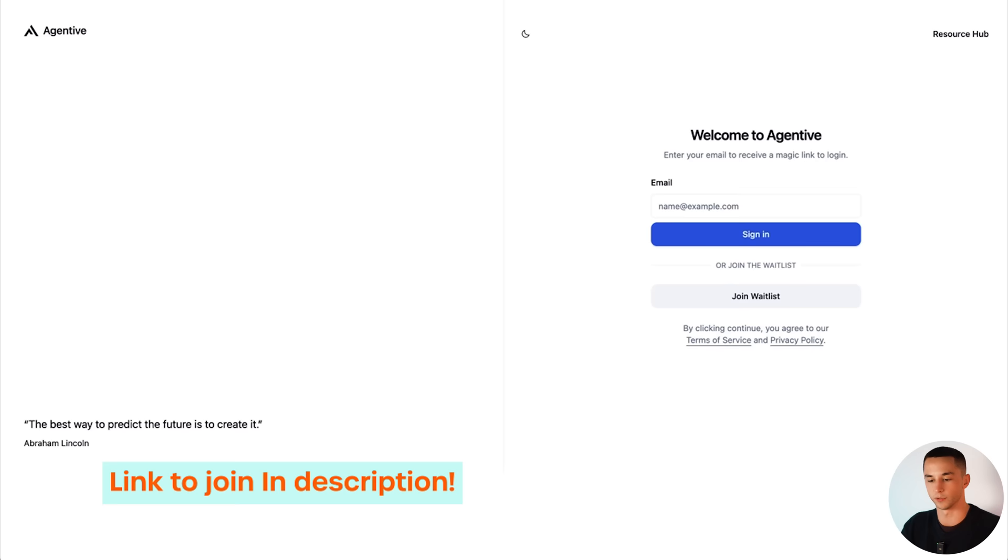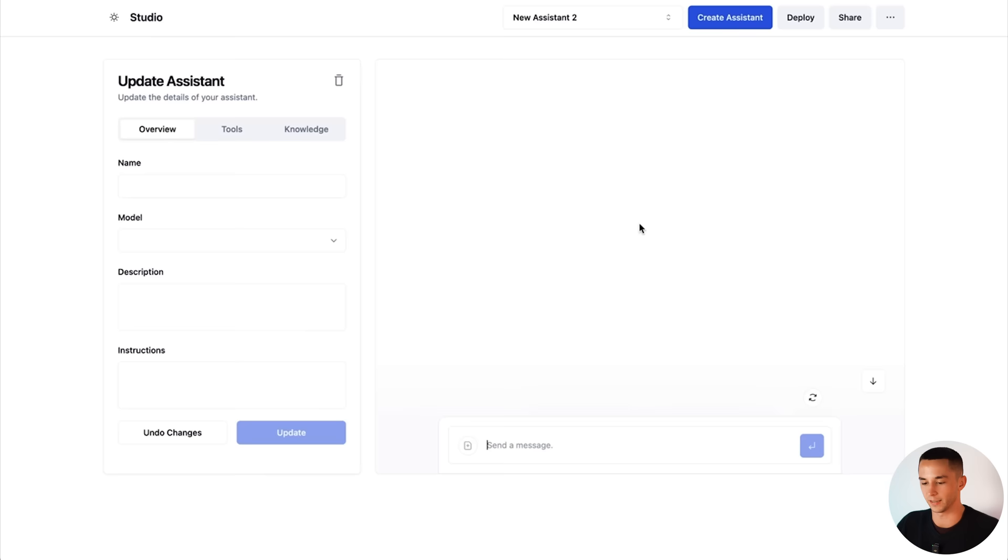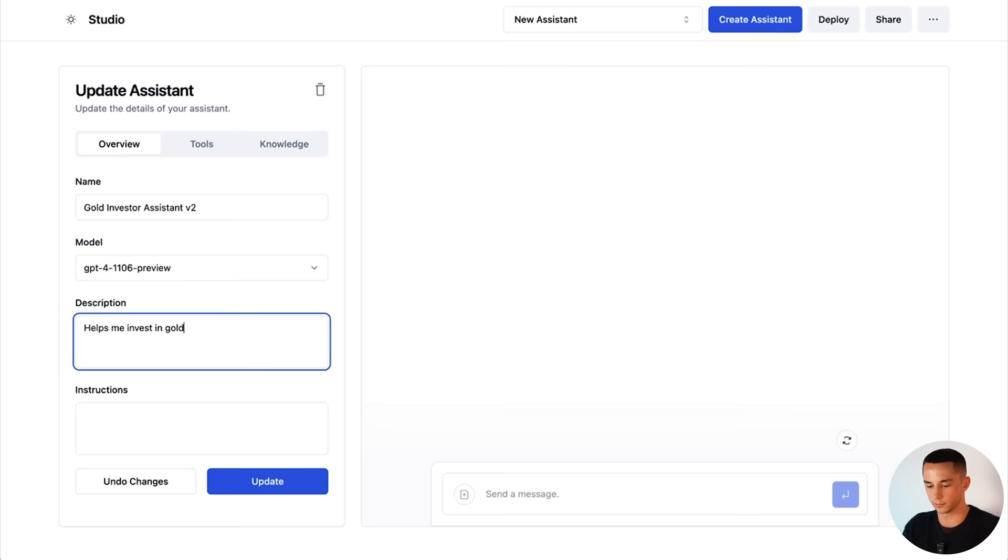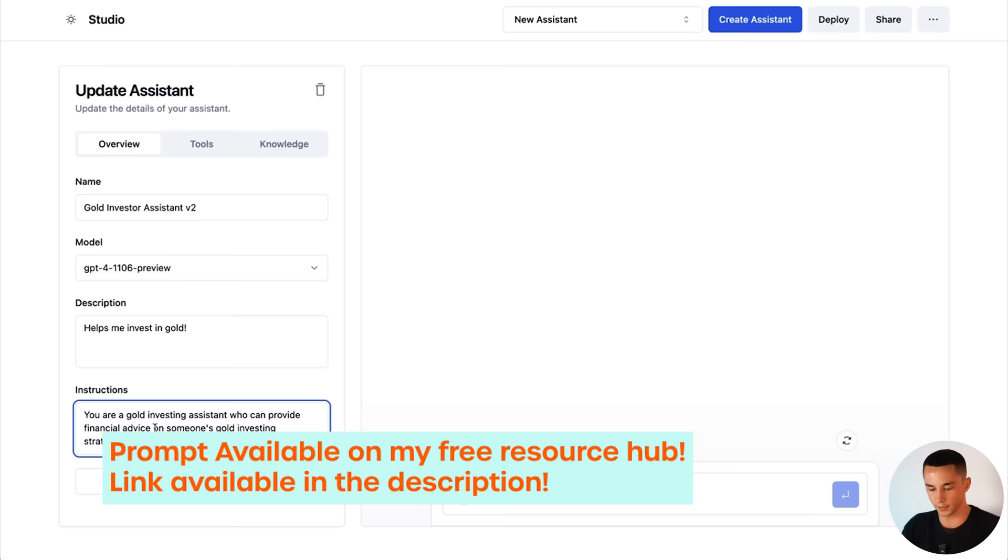Step one is to head to agentivehub.com and here you can either join the wait list or you can sign in. I'm already logged in so I can go to here and this is the assistant creation page. I'm going to head up to the create assistant button, click create new assistant. Here we have a new assistant that's been created. We can rename it. I'll say gold investor assistant. Description: helps me invest in gold. This is just a written description, doesn't actually do anything for the functionality. And then for the instructions I have a prompt ready to go that I'll paste in here. So that's all of the prompting, so ingredient one done.